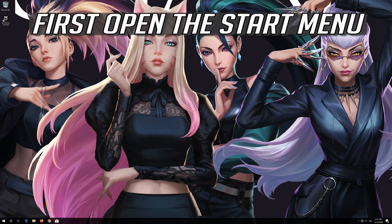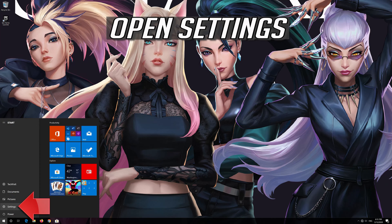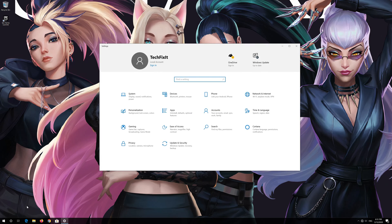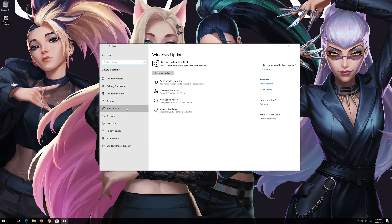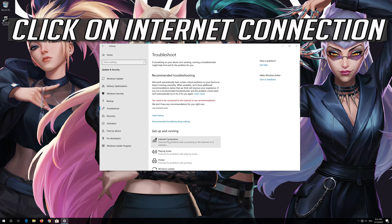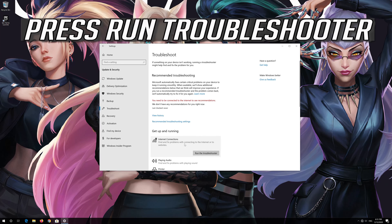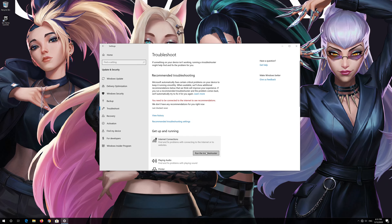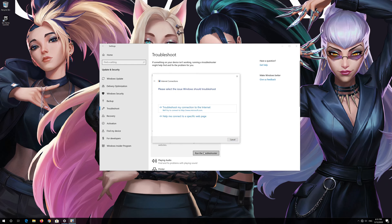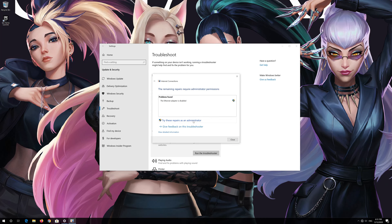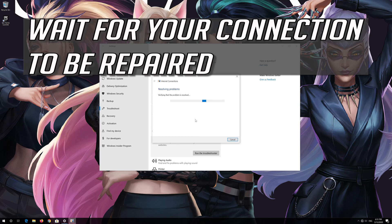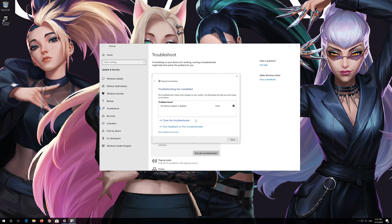If that didn't work, first open the Start menu. Open Settings. Open Update and Security. Click on Troubleshoot. Click on Internet Connection. Press Run Troubleshooter. Click on Troubleshoot my Connection to the Internet. Press Try These Repairs as Administrator. Wait for your connection to be repaired. Click on Troubleshoot My Connection — now your problem should be fixed.